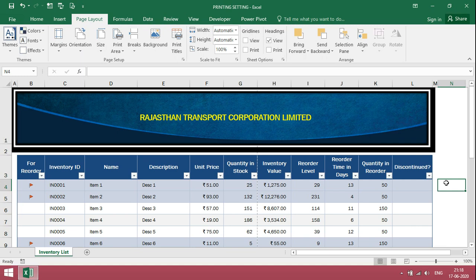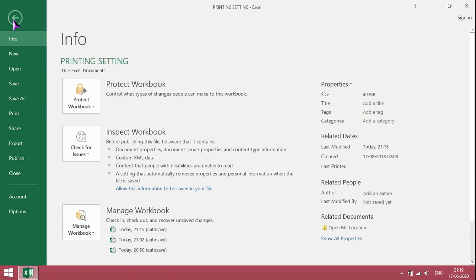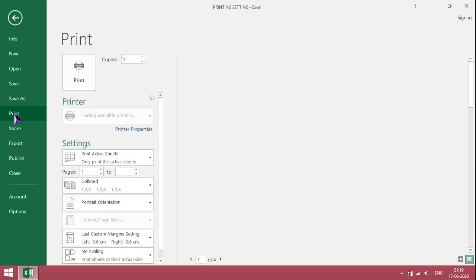Hi viewers, welcome to our channel RGSinfo. In this video I'm going to give simple tricks on how to take printout with modifying setting changes. To take printout, first click on file, then click on print.